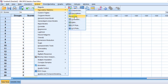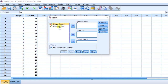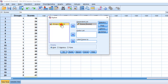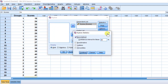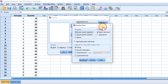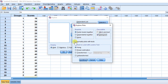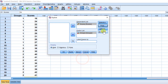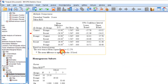In Explore, I am going to put the dependent variable — that is the score — into the dependent list, and the group variable into the factor list. For the plots, I am going to check the stem-and-leaf option — which is checked by default — and also check histogram. Then we choose 'Normality plots with tests' and click Continue, then click OK.